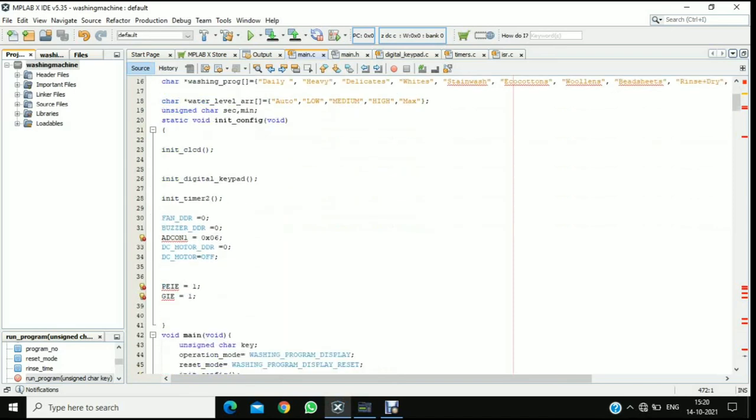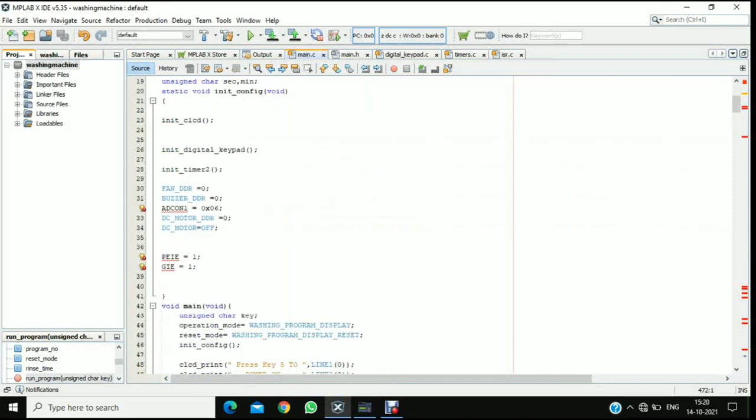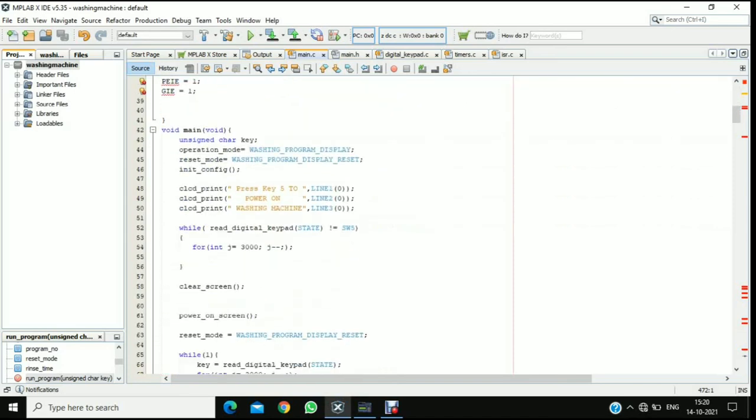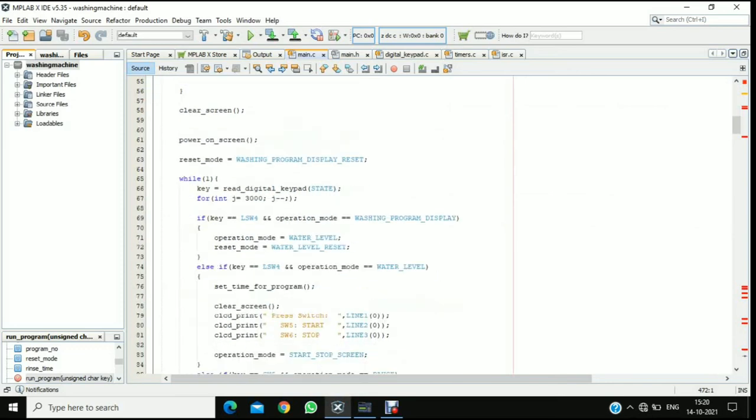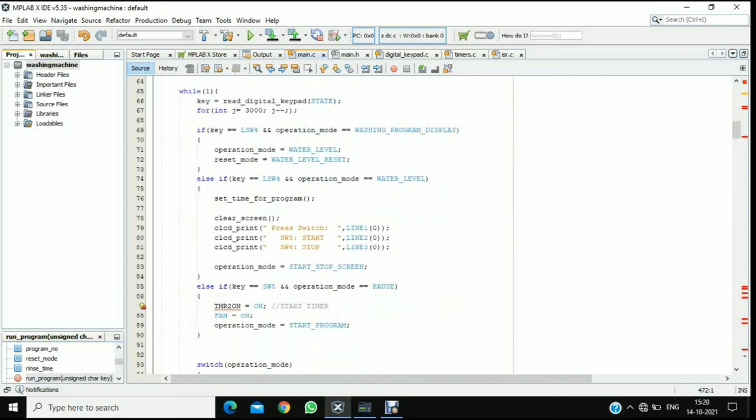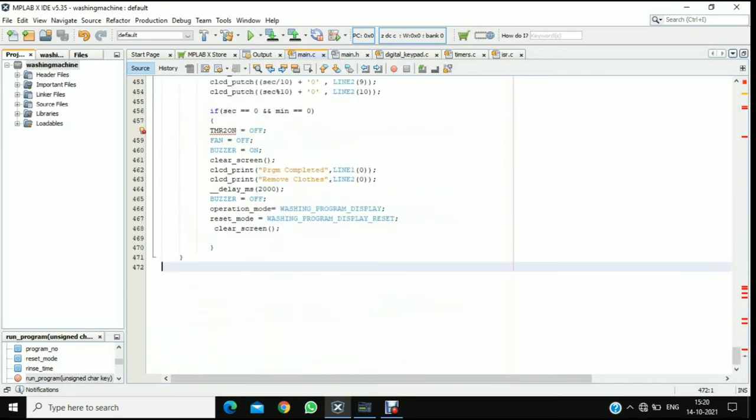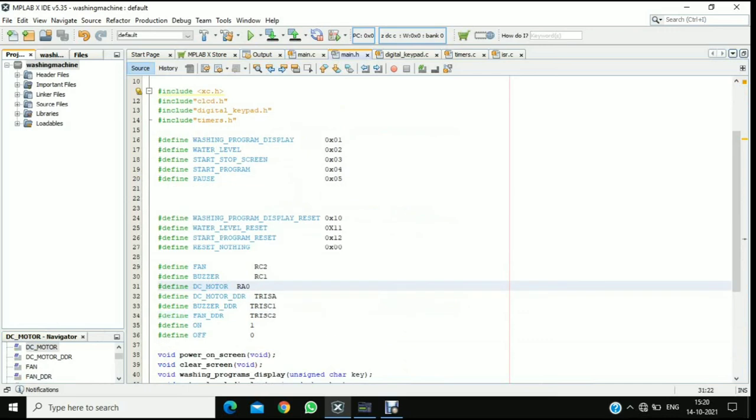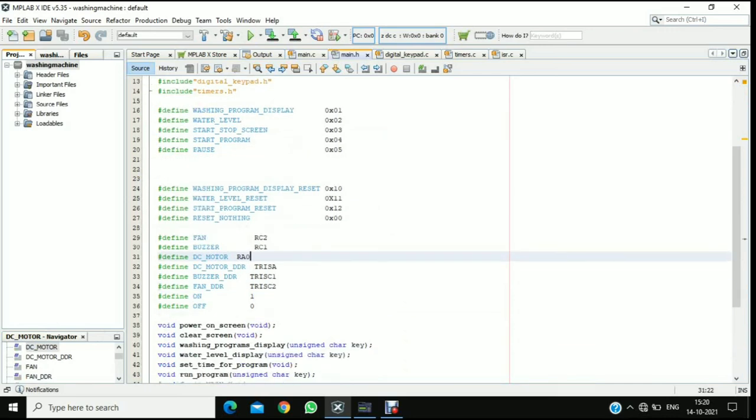Main.c contains the full code of this project. And we have declared buzzer, DC motor, LCD display and assigned it to some buttons. And we have declared different cases for different types of wash.